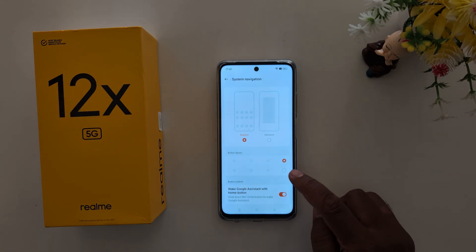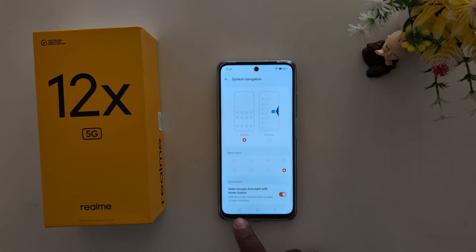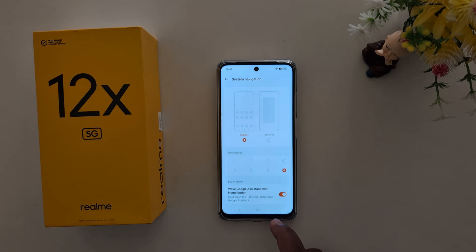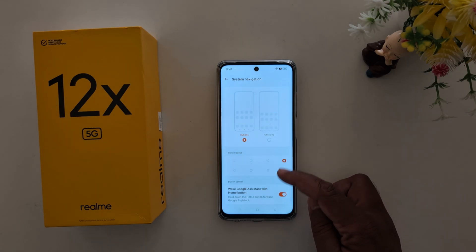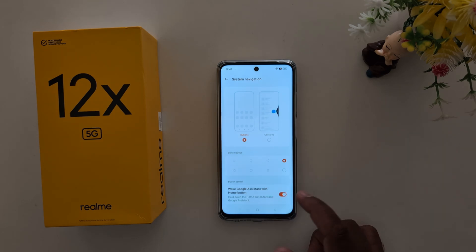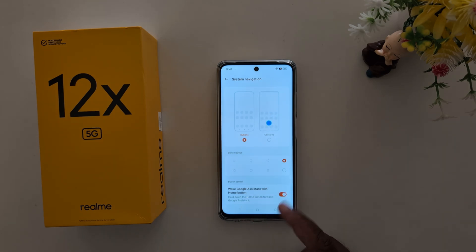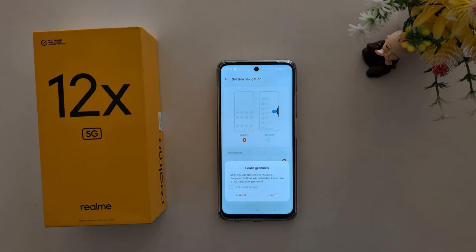You can change the button layout here — you can see options to change the home button, back button, and recent apps button order. Just select the button layout you want to use. You can also enable or disable Google Assistant on long press of the home button. If you want to use full screen gesture, choose the gesture option.